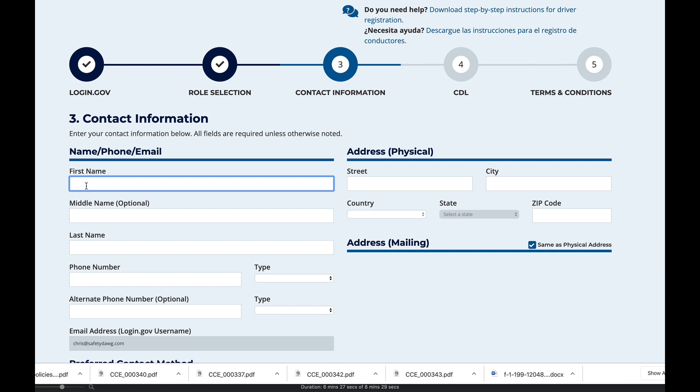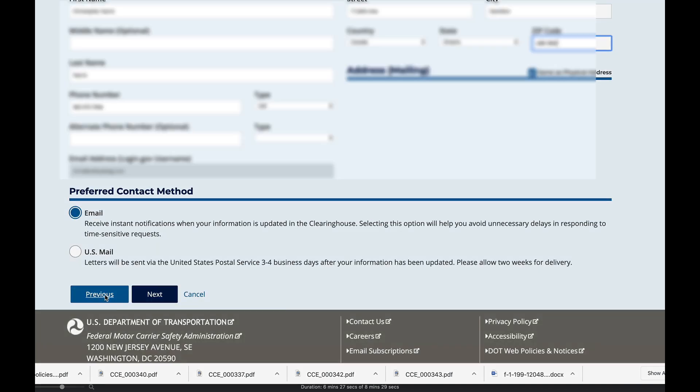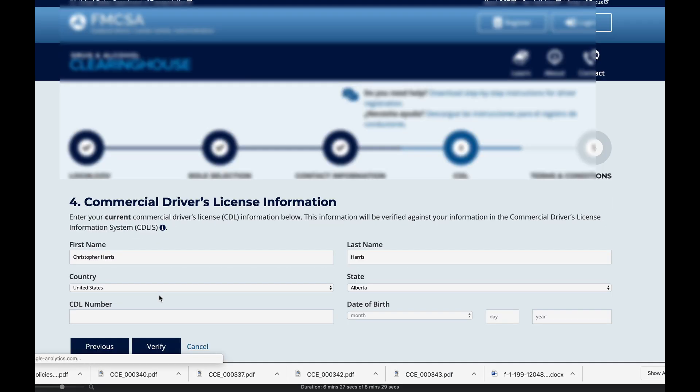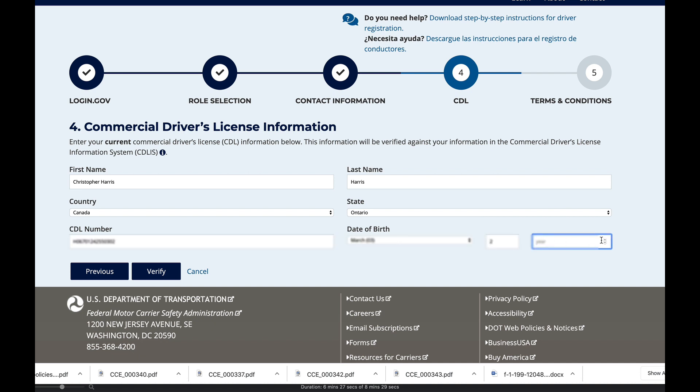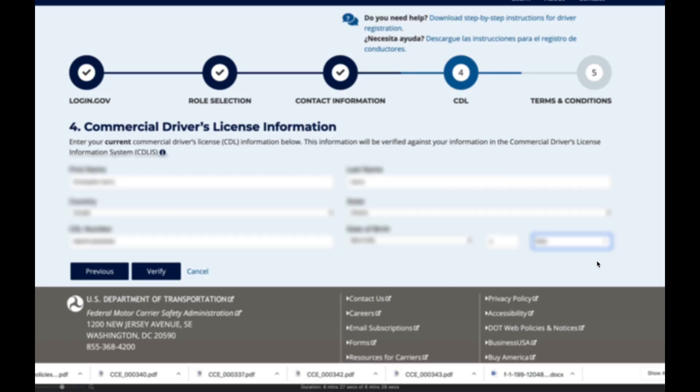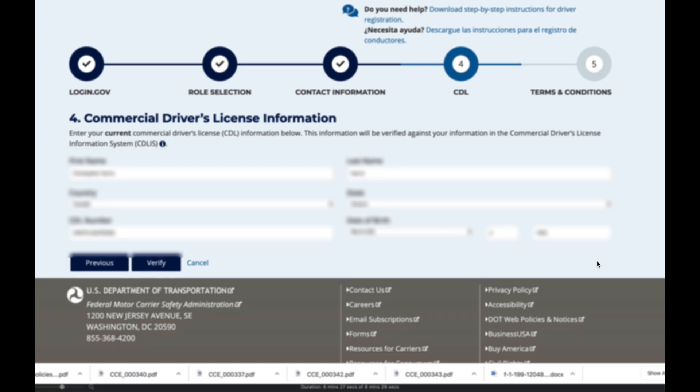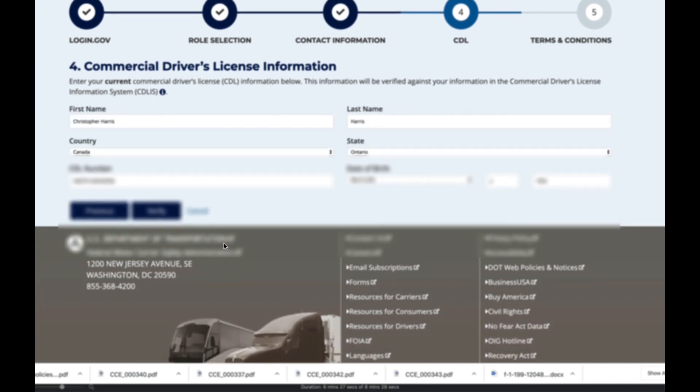Enter in the information as needed. Enter in your CDL number, which is your commercial driver license number, so just enter your driver's license number. Once that is complete, enter your birth date: month, day, and then year for the birth date. Click the verify button.